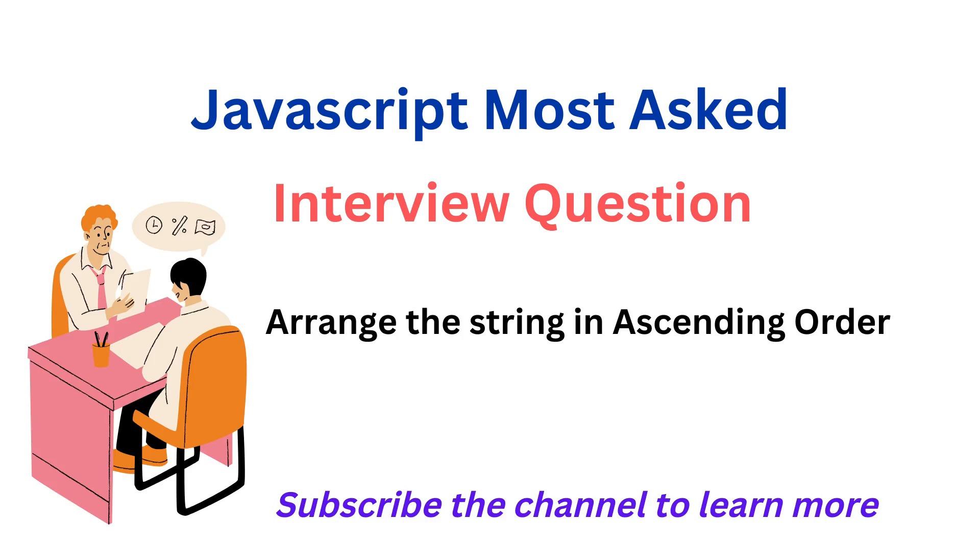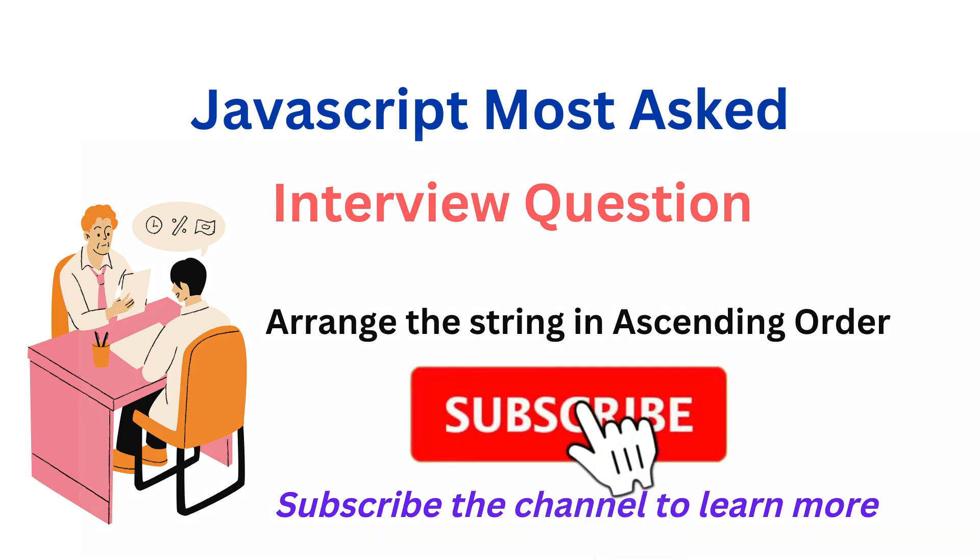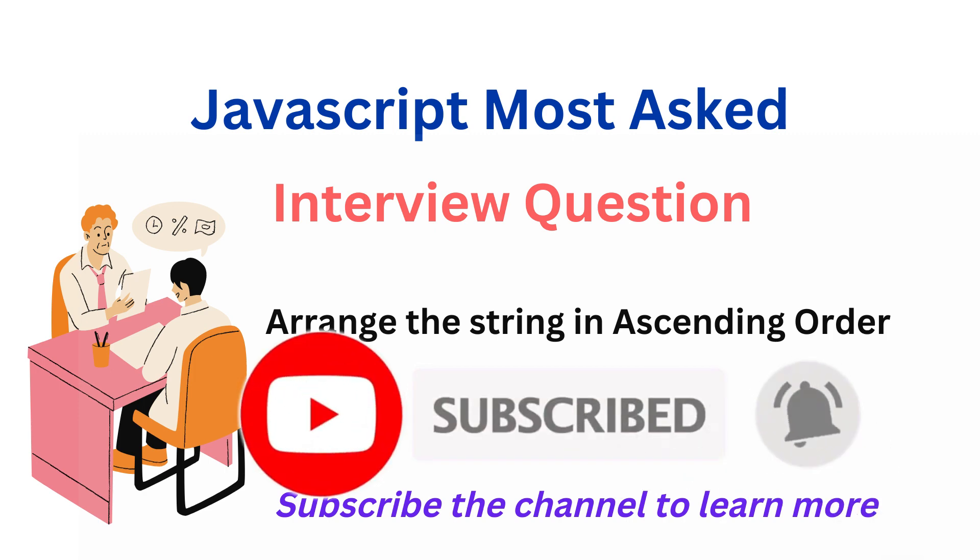Hello everyone, welcome back to my channel. I'm Risha Singla and in today's session we are going to talk about another important interview question. But before starting with the session, if you are visiting my channel for the first time, don't forget to subscribe the channel and press the bell icon so that you don't miss any important update.